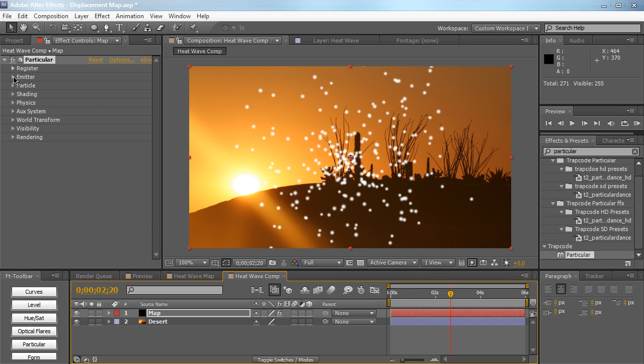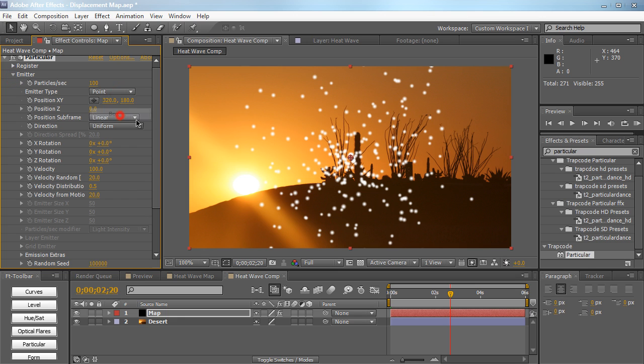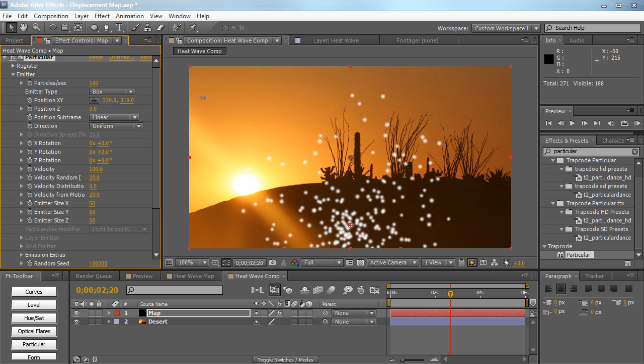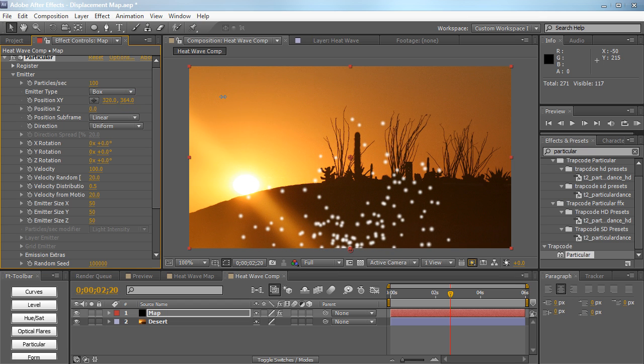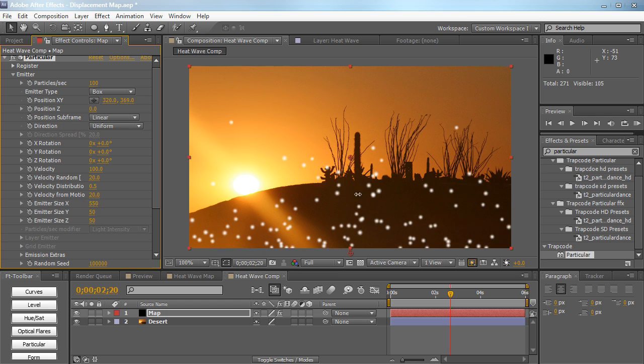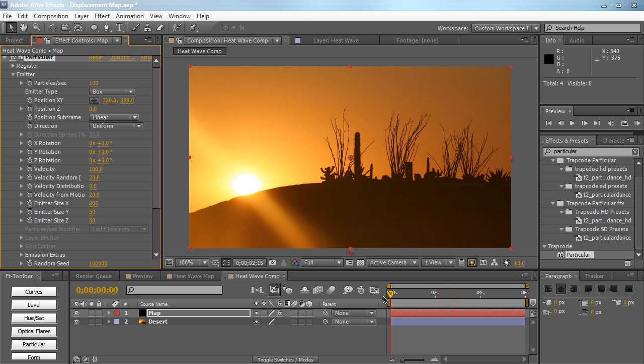So we just have these particles emitting from a point, very simple. Let's go down to the emitter tab and I'm going to change the emitter type from point to box, so now our particles are going to be emitting from a box rather than a single point. I'm just going to drag the position down so we have our particles emitting from the bottom of the composition. I'm also going to crank up the emitter size in X so our particles are going to emit from a wider range in the X-axis.